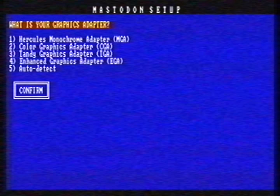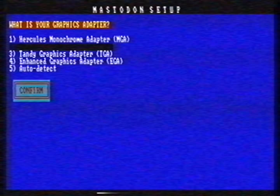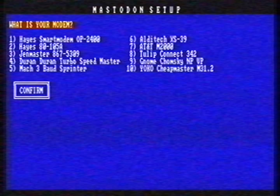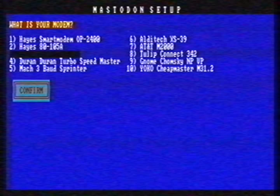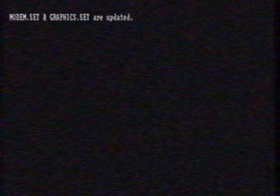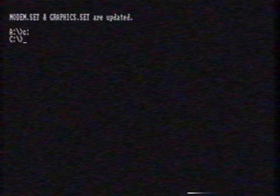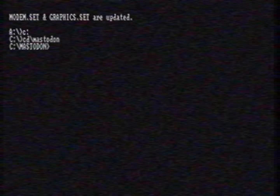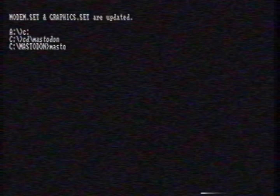After loading, Mastodon will ask you to select your graphics adapter. We have a CGA card, so we select CGA. Now Mastodon asks us to select our modem. We have the Gen Master 867-5309, so we select the Gen Master. After selecting a graphics adapter and a modem, the setup program automatically quits. Now we type C colon, press return, then CD backslash Mastodon and press return. Now we type Masto and press return.